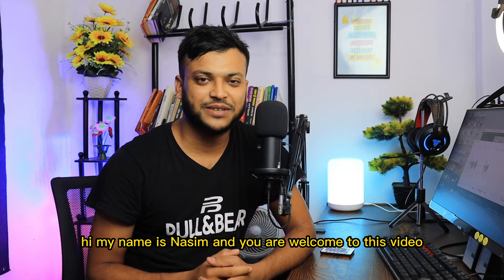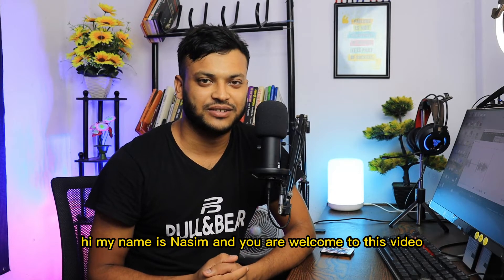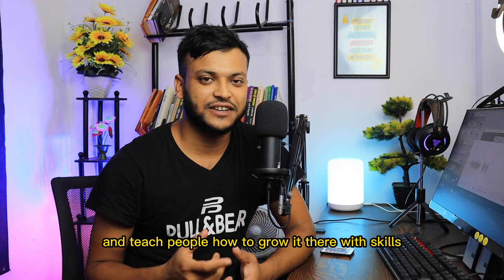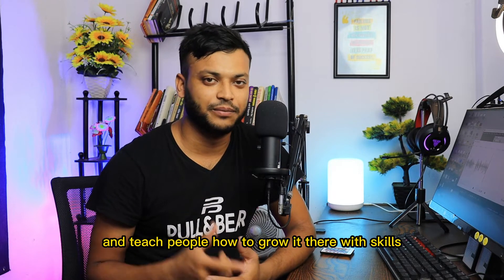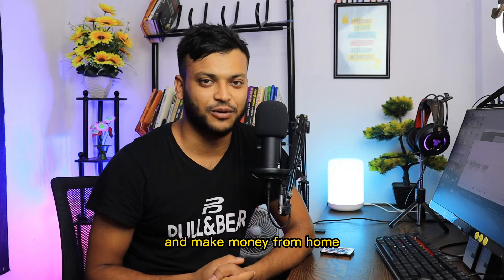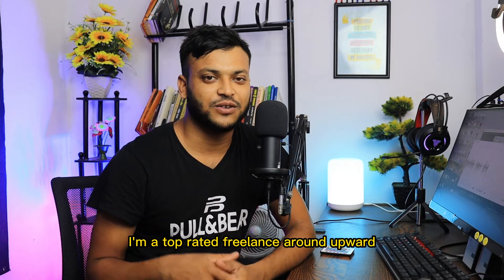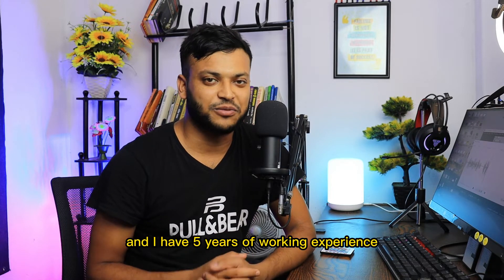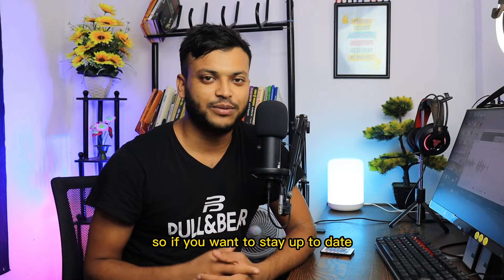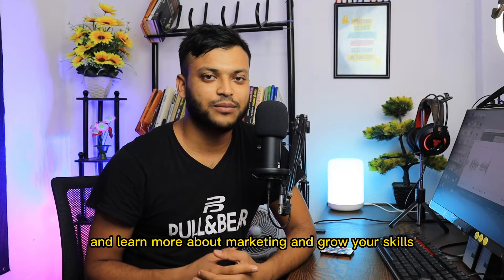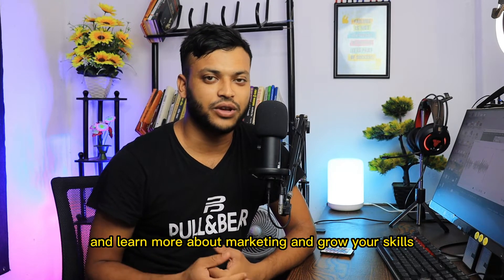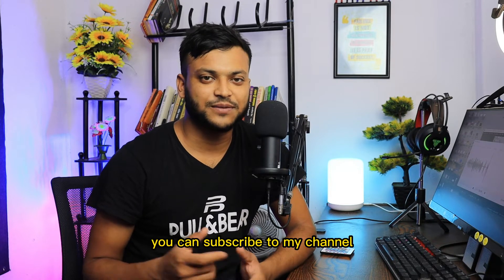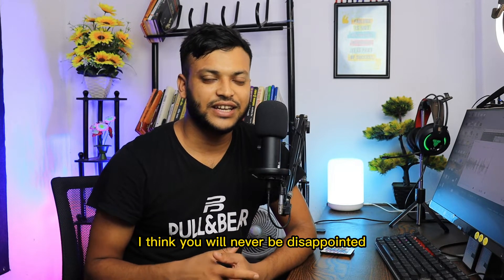Hi, my name is Nasim and you are welcome to this video. I love to share my experience and teach people how to grow their skills and make money from home. I'm a top rated freelancer on Upwork and I have five years of working experience. So if you want to stay up to date and learn more about marketing and grow your skills you can subscribe to my channel.